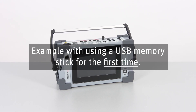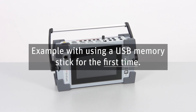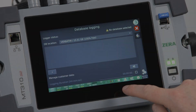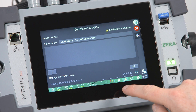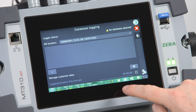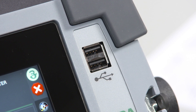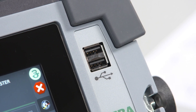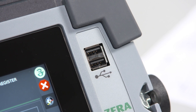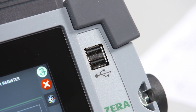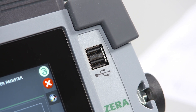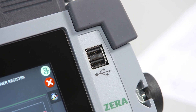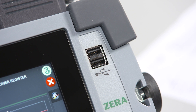Our example shows the way of the very first saving process. This means no database or session exists on the flash drive or the internal memory. We recommend always saving your measurement data on a USB flash drive, so the data export will be much easier later on.